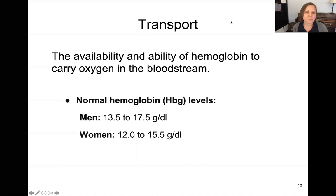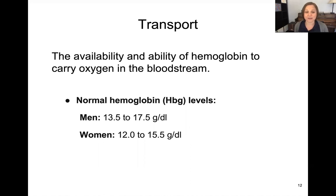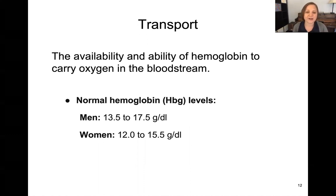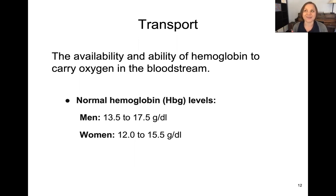Beyond ventilation and respiration, we need to talk about transport. You need something to transport oxygen in the bloodstream — specifically, it's the job of hemoglobin to carry oxygen in the bloodstream. We need adequate hemoglobin levels, which vary slightly for men and women but average anywhere from 12 to 17.5 grams per deciliter. Hemoglobin is typically part of the complete blood count (CBC), so anytime a CBC is ordered on a patient, you'll see a hemoglobin level as part of that lab study.